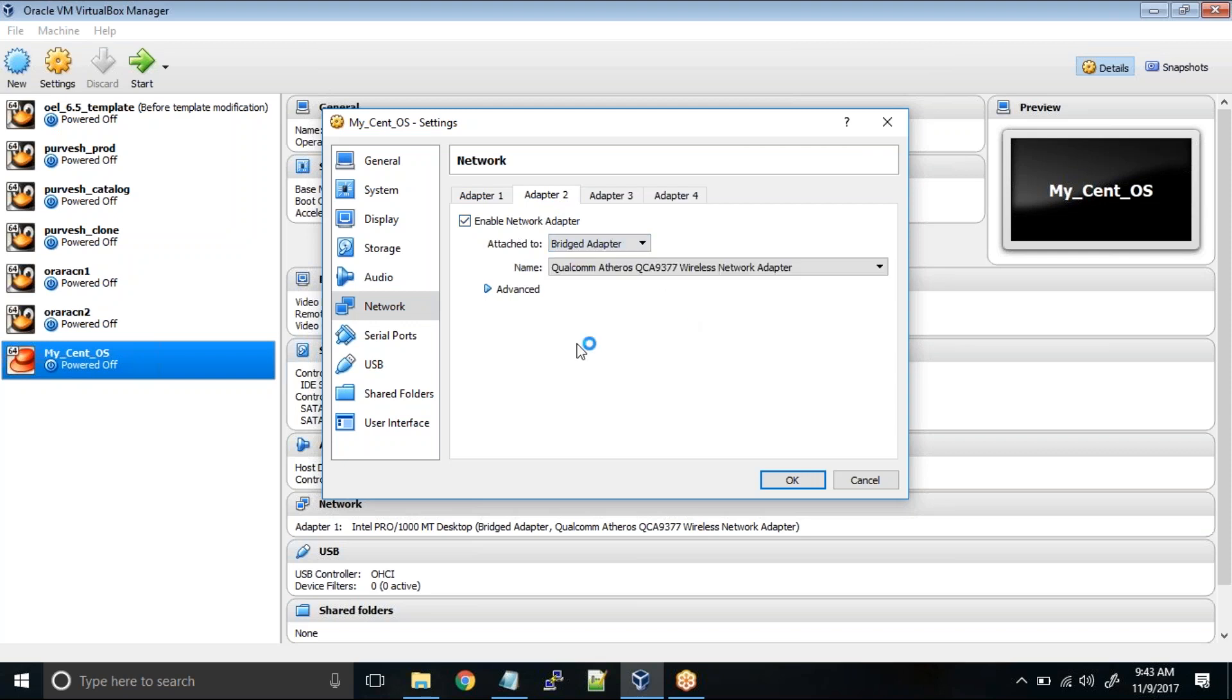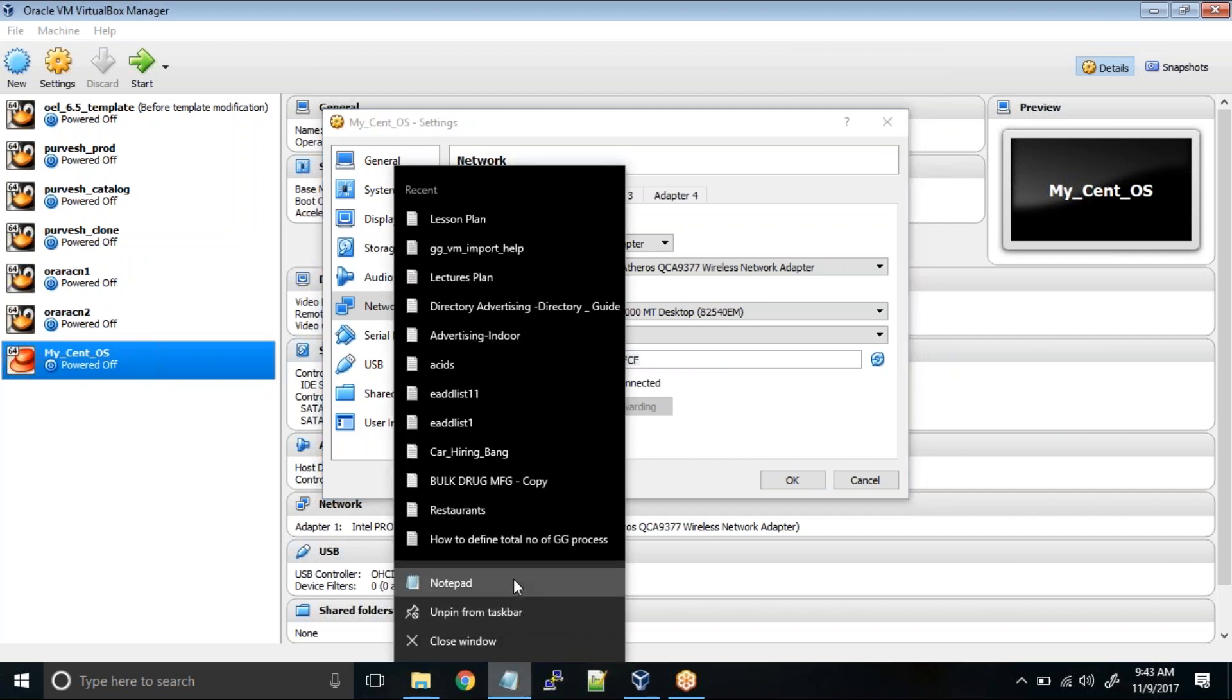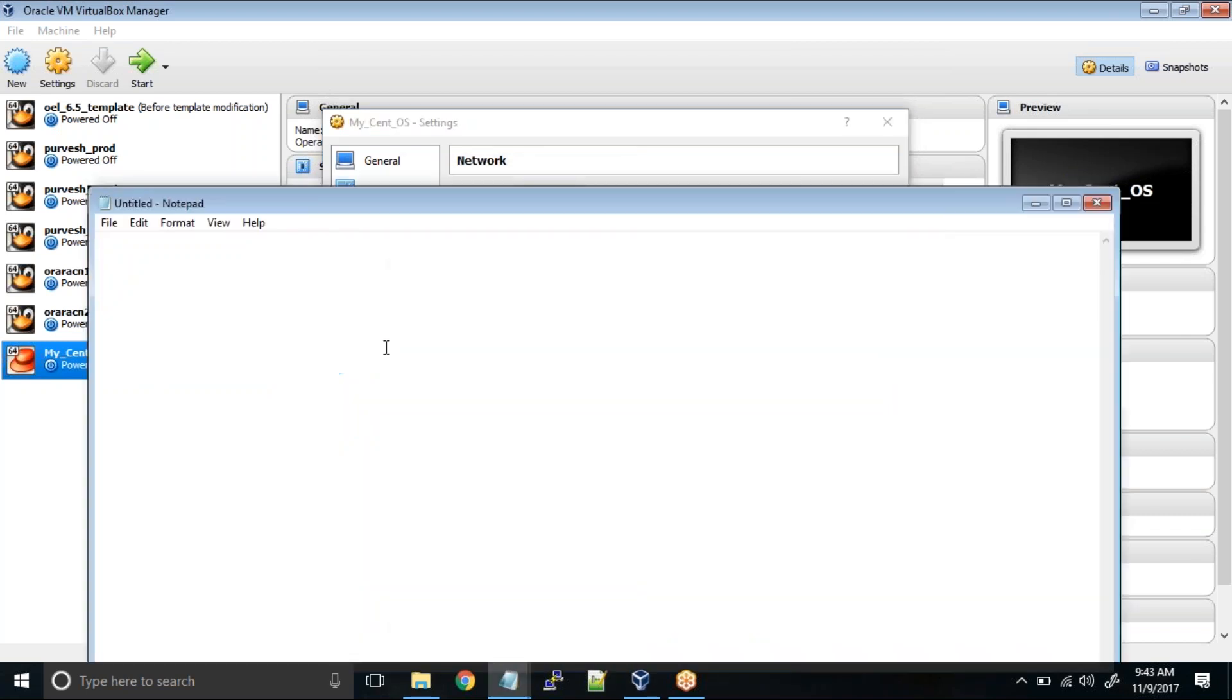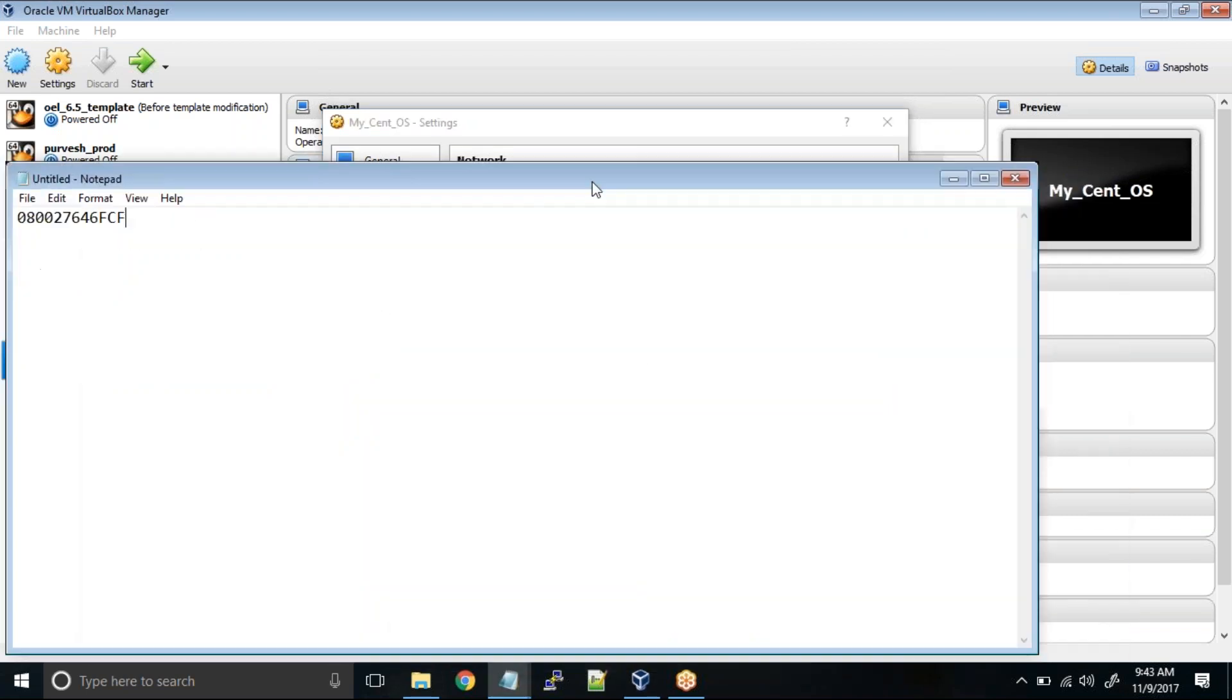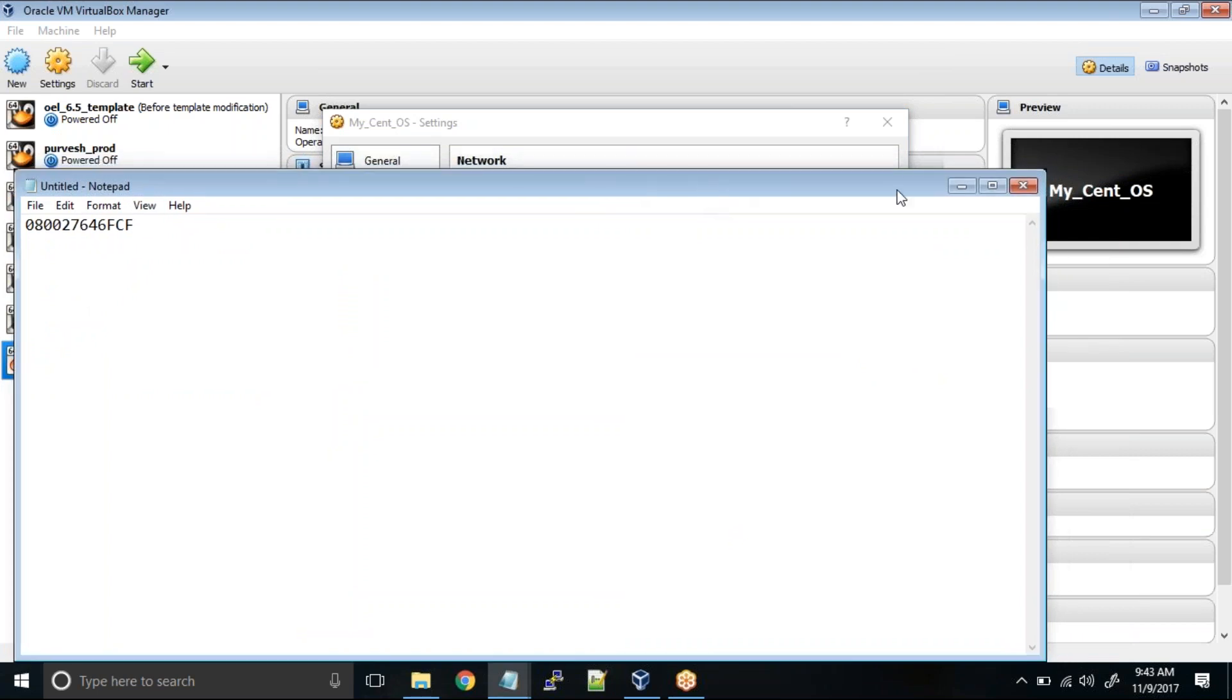After that, click on advanced, and in the advanced section you have to copy this MAC address because we have to give this MAC address inside the virtual machine once you start the operating system.